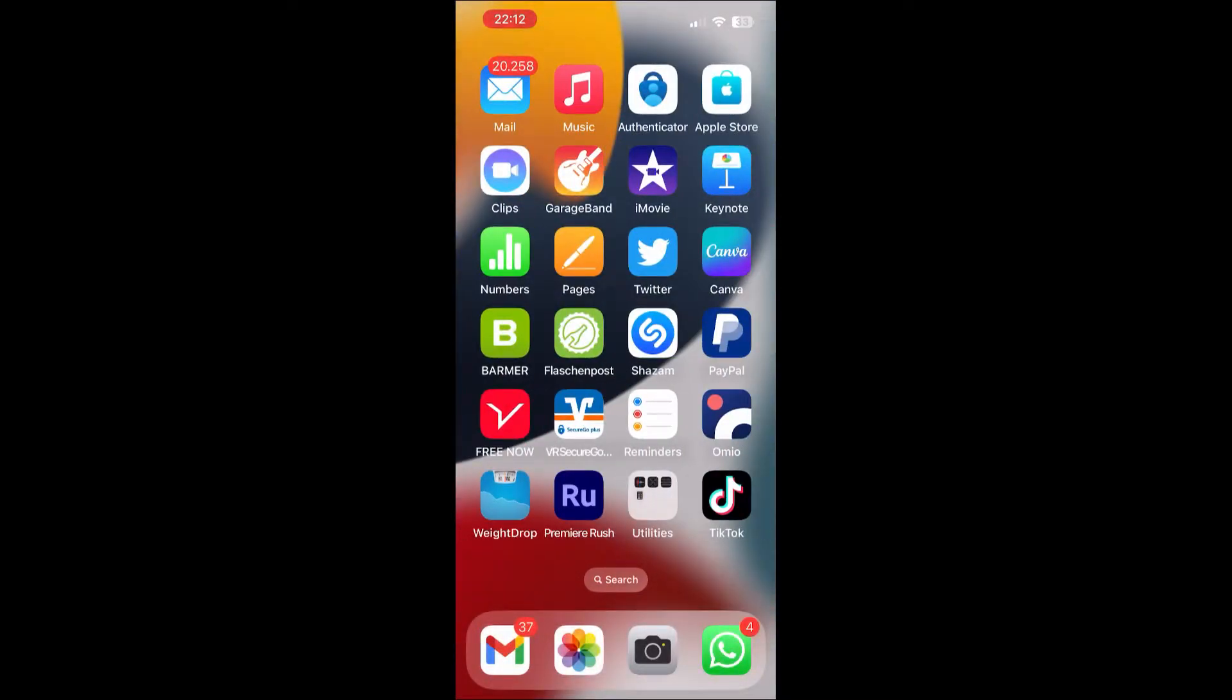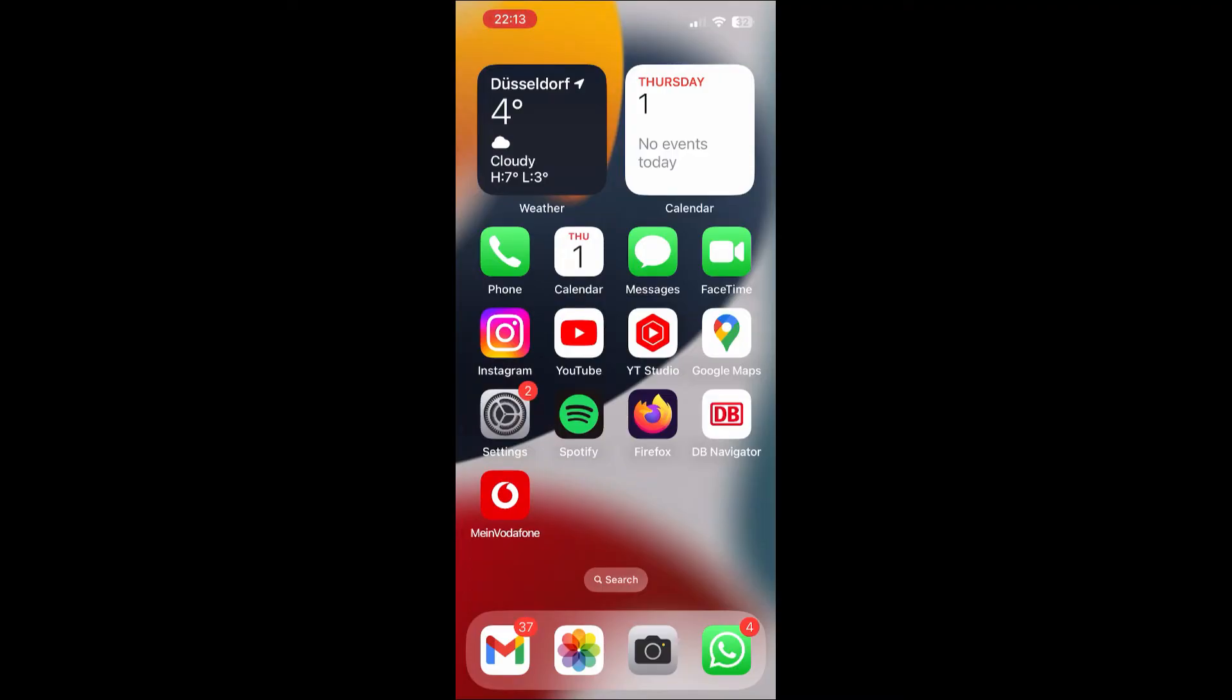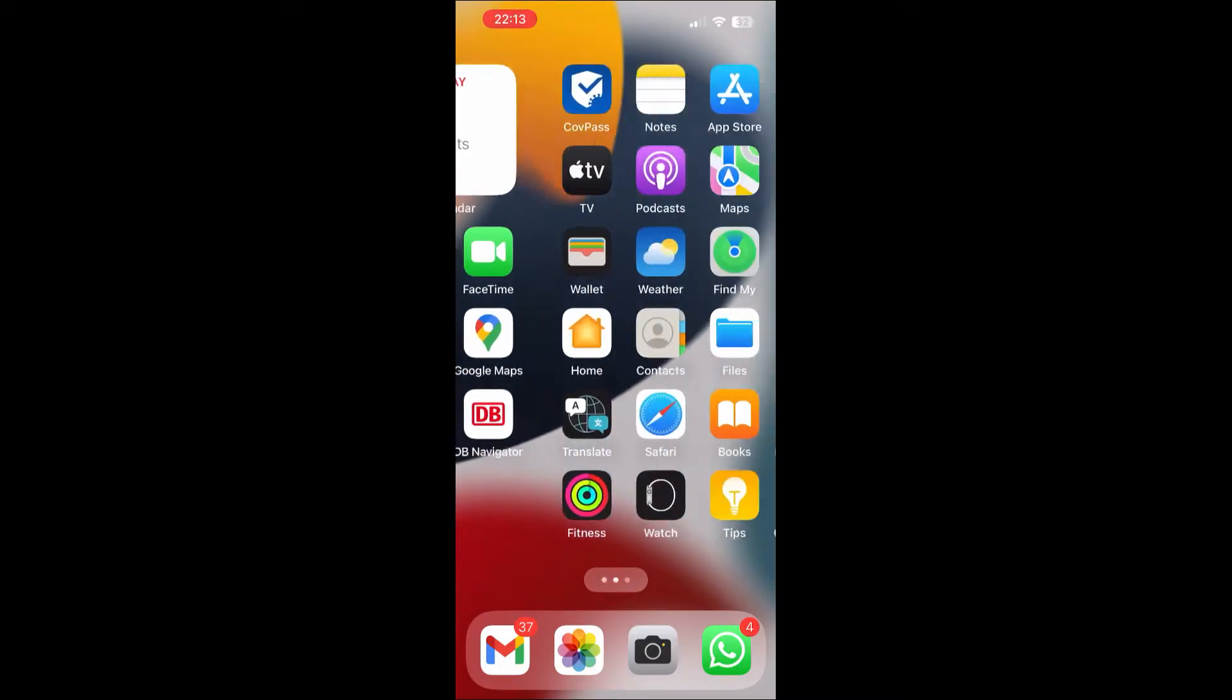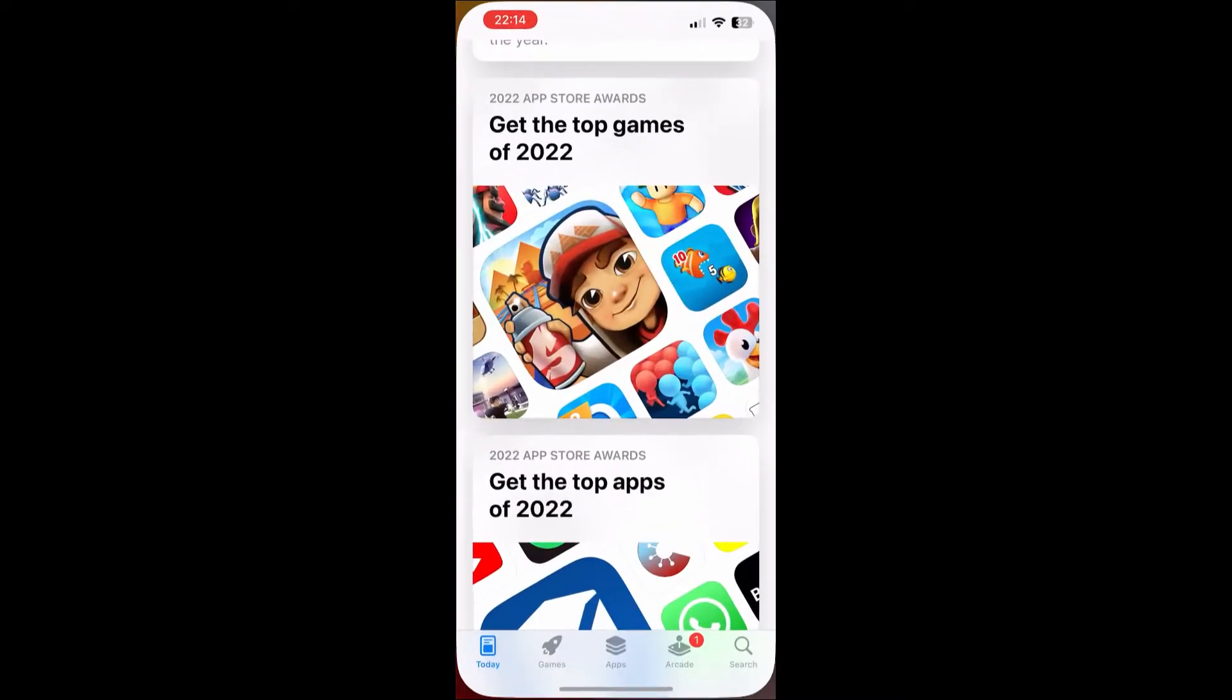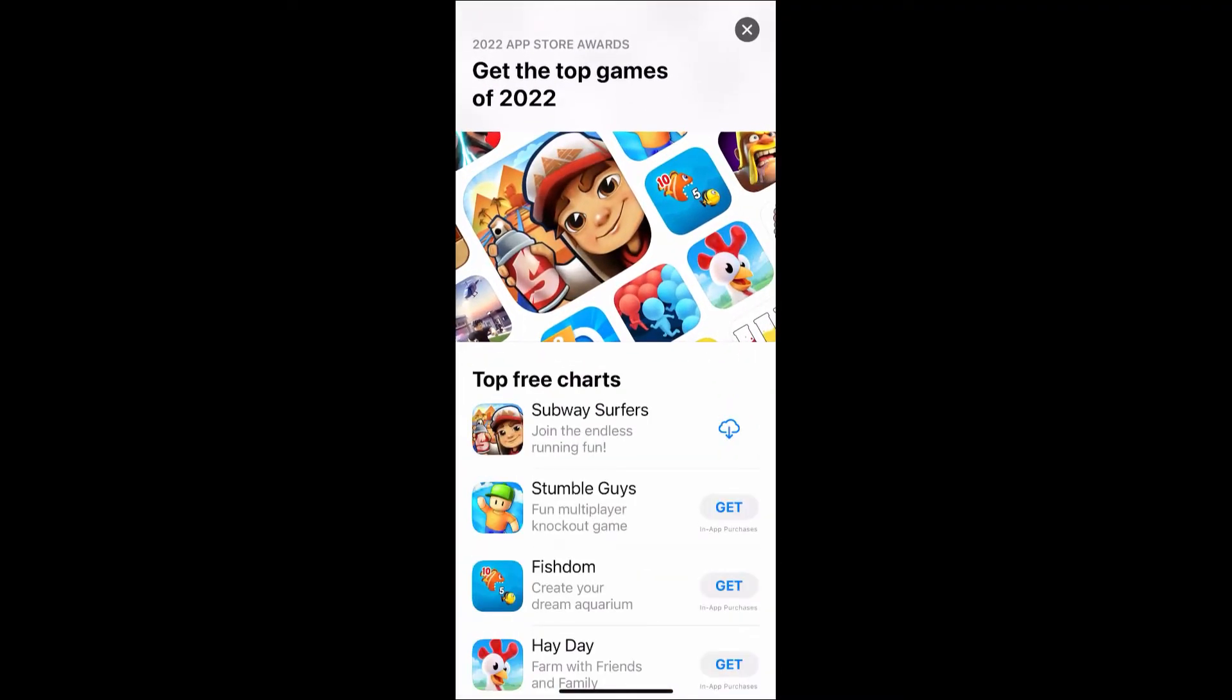Okay, now let's see how to add an application that is not installed yet. Firstly, go to your app store, select the application that you want to install. Let's say the Subway Surfers game.